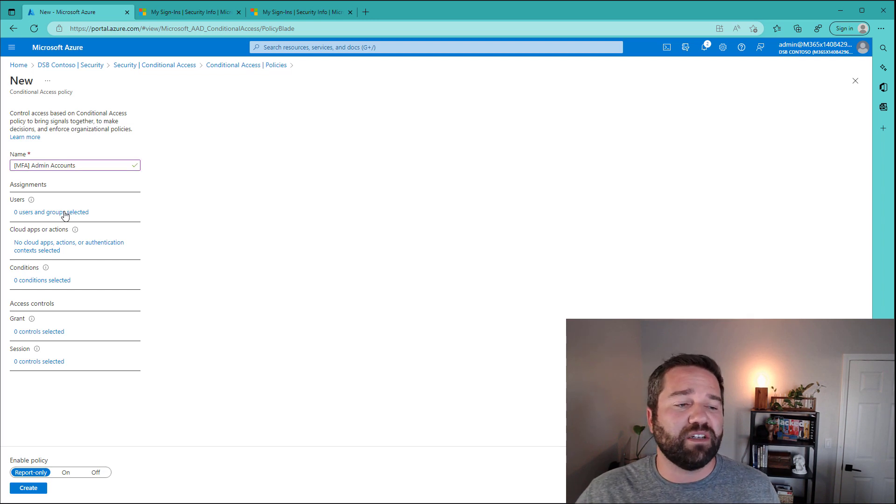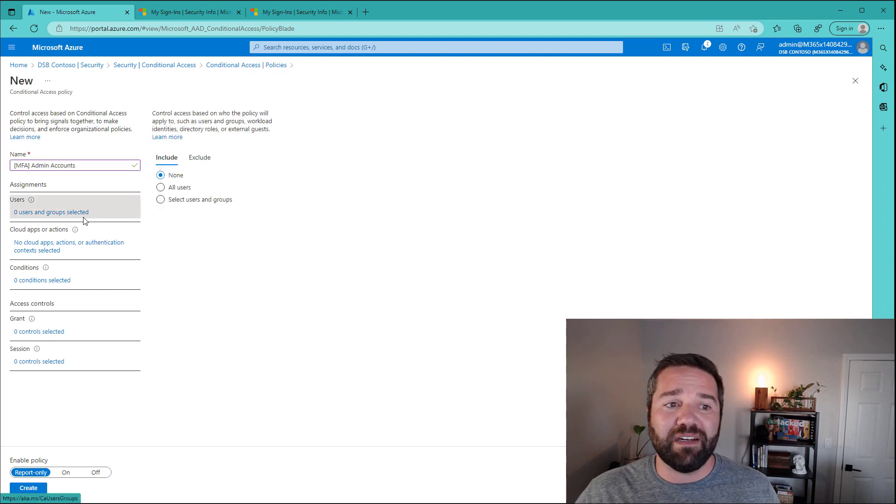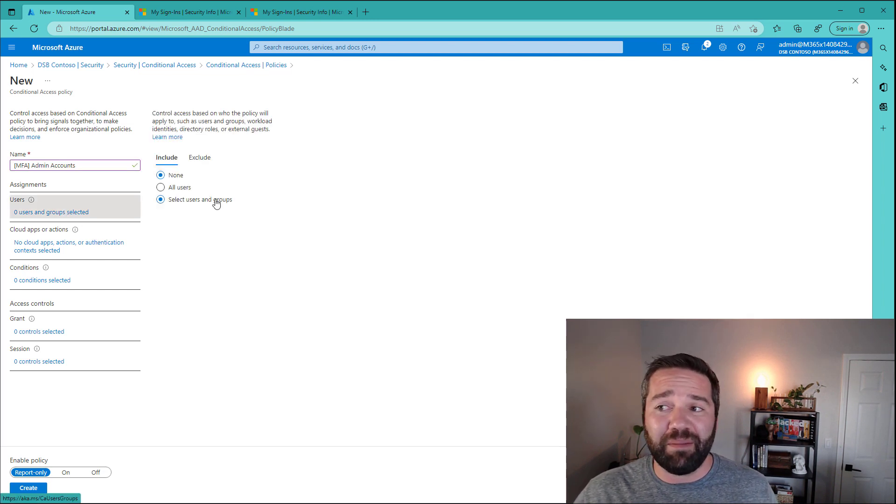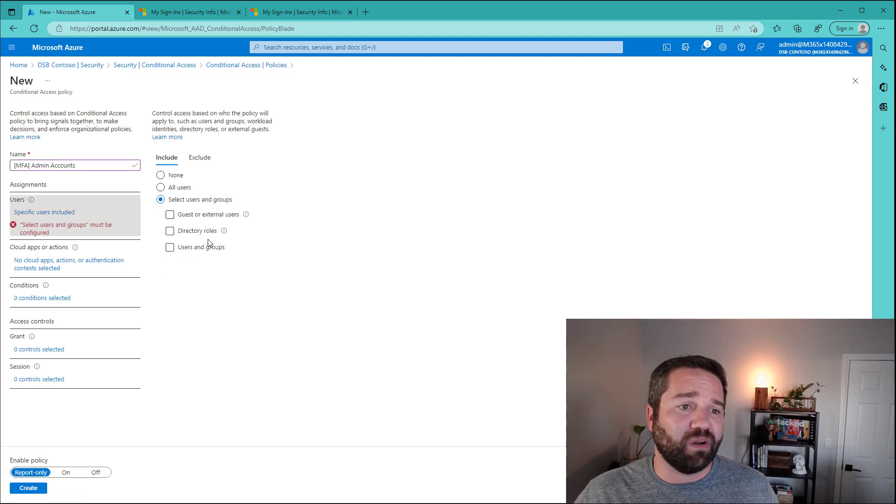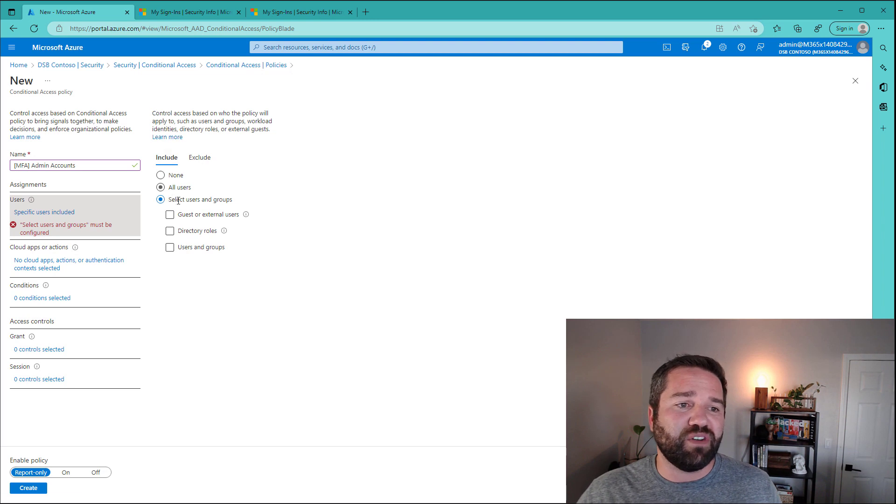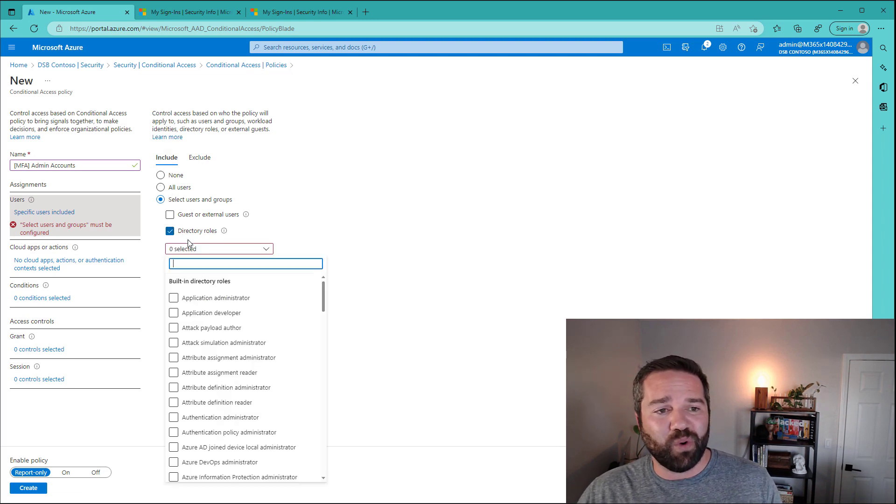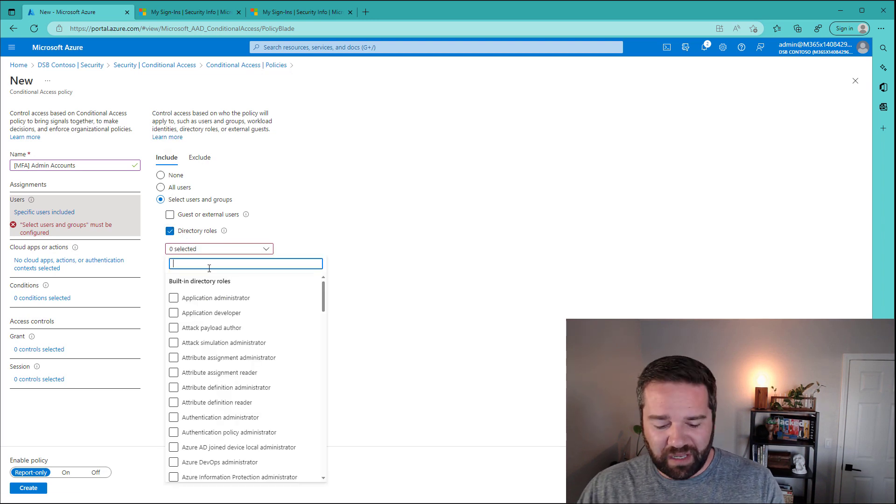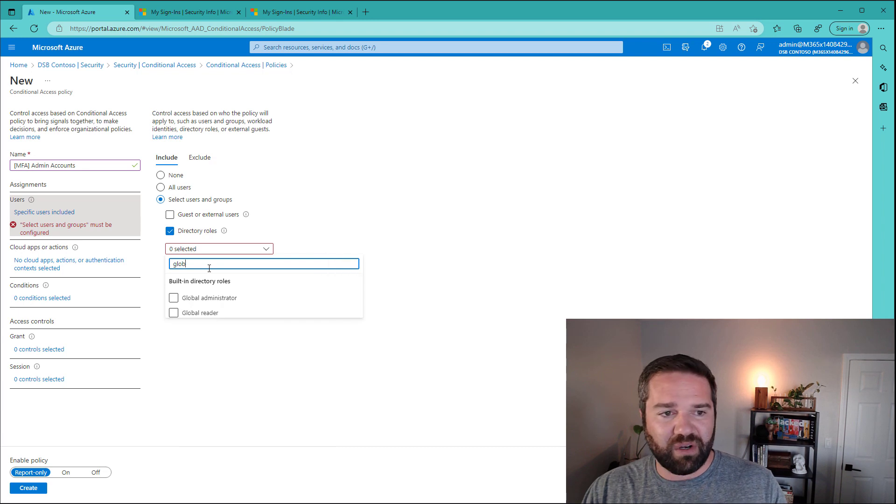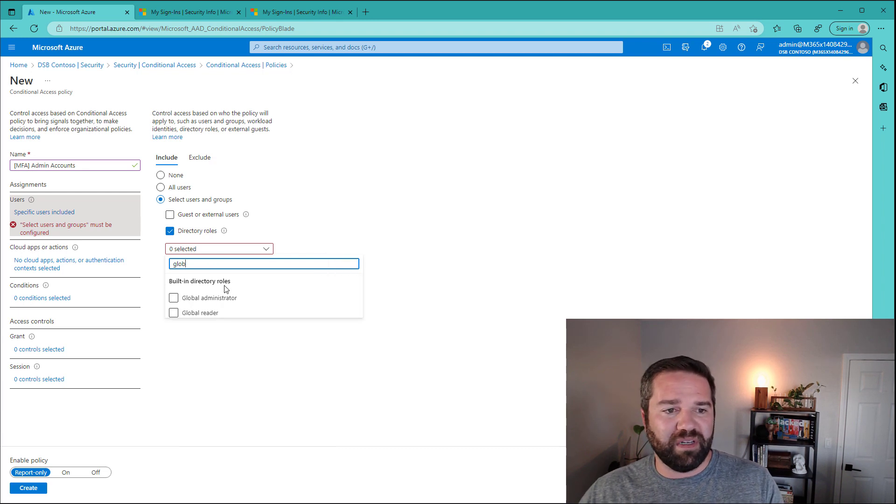Next, who are we going to target for this? We need to target our global admins or generically our admin accounts. So instead of targeting a specific user, let's use directory role. And so we're going to come into this and target our global administrators.